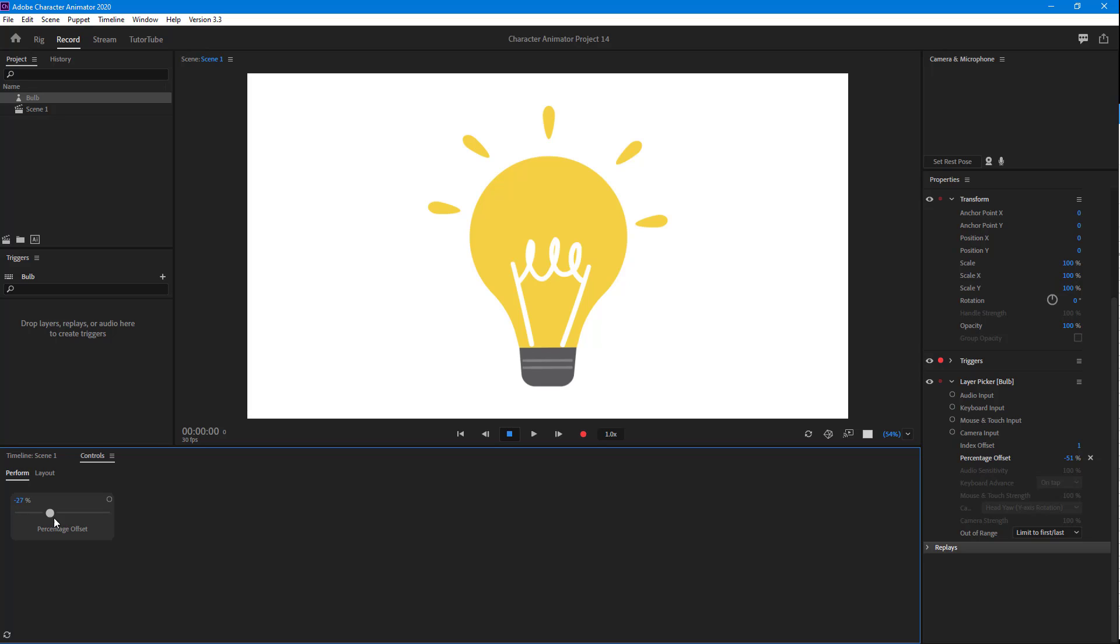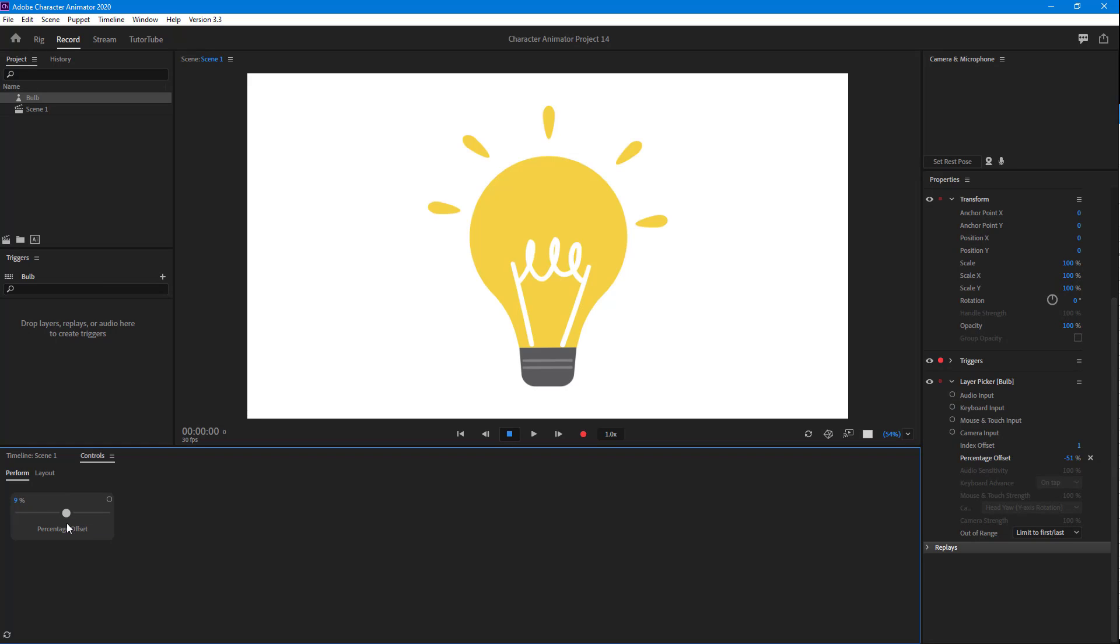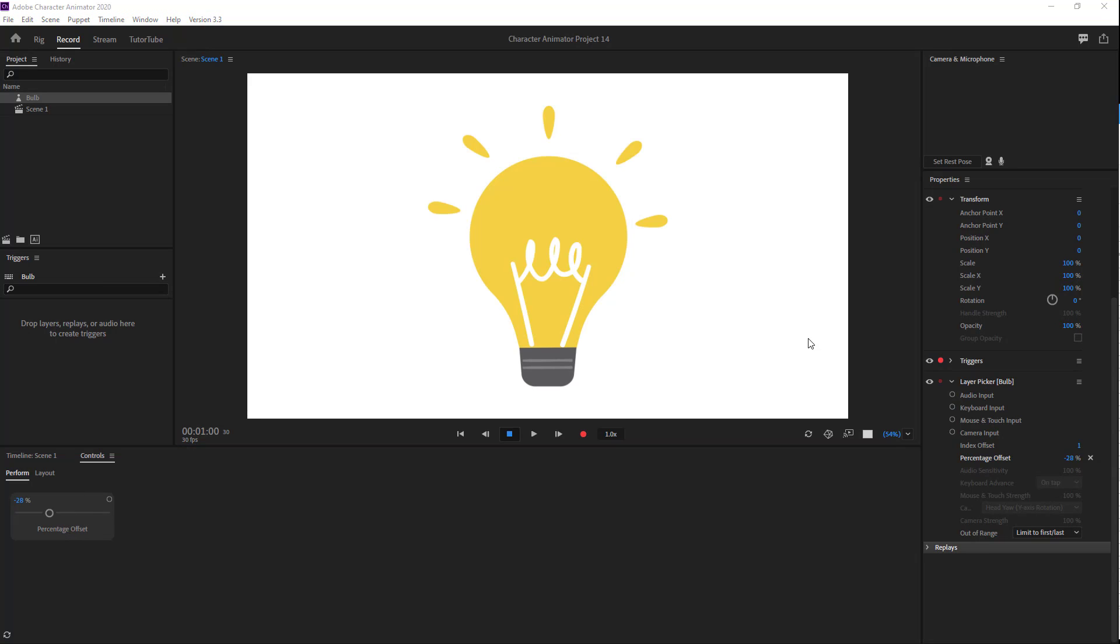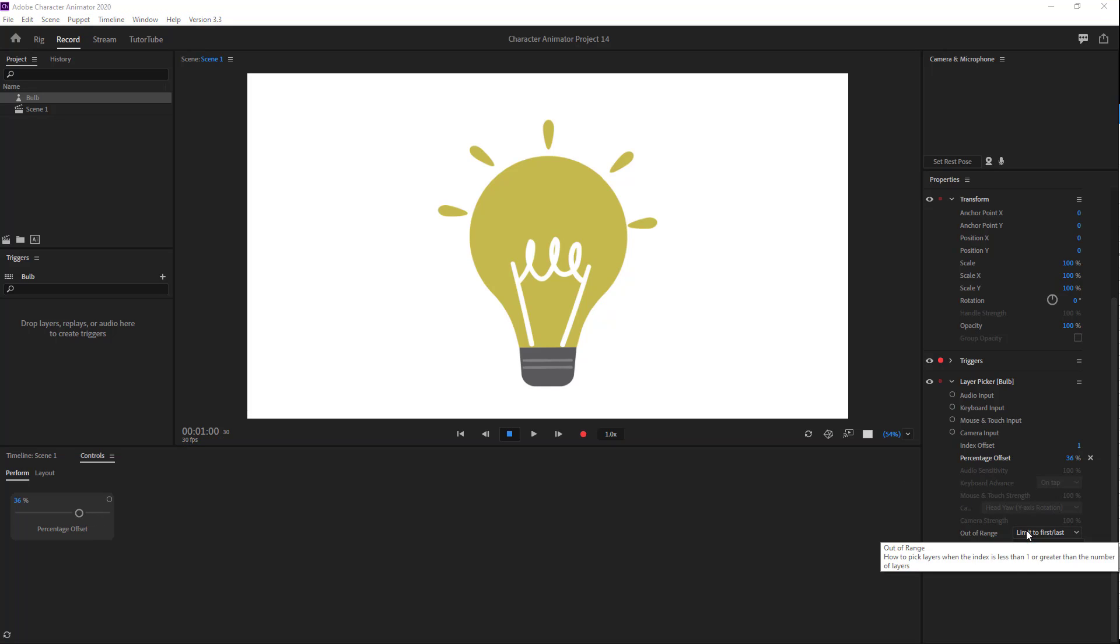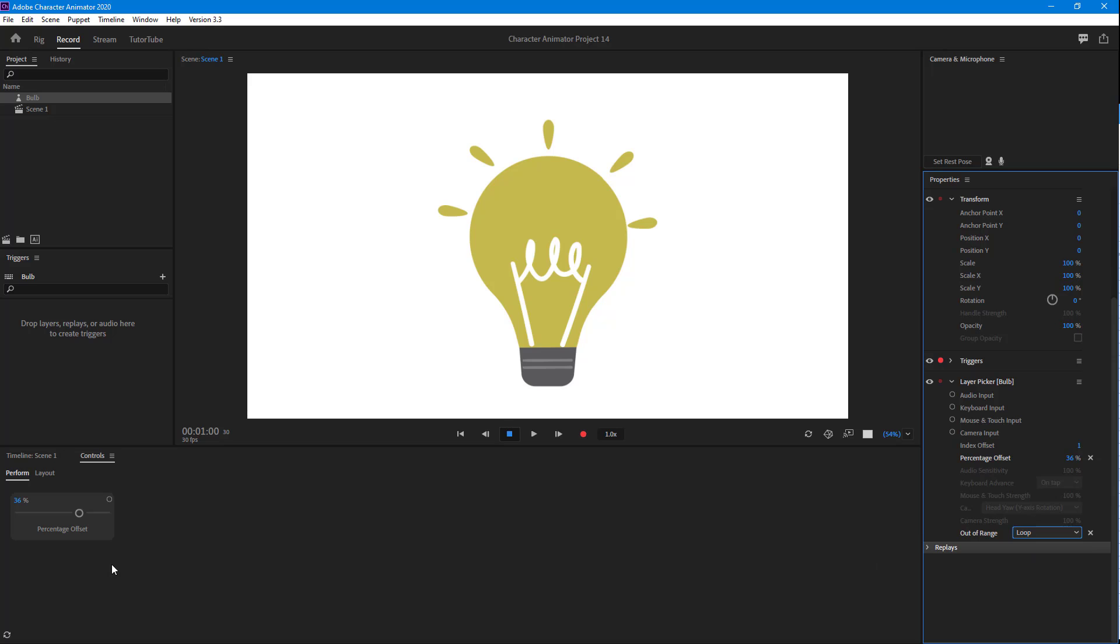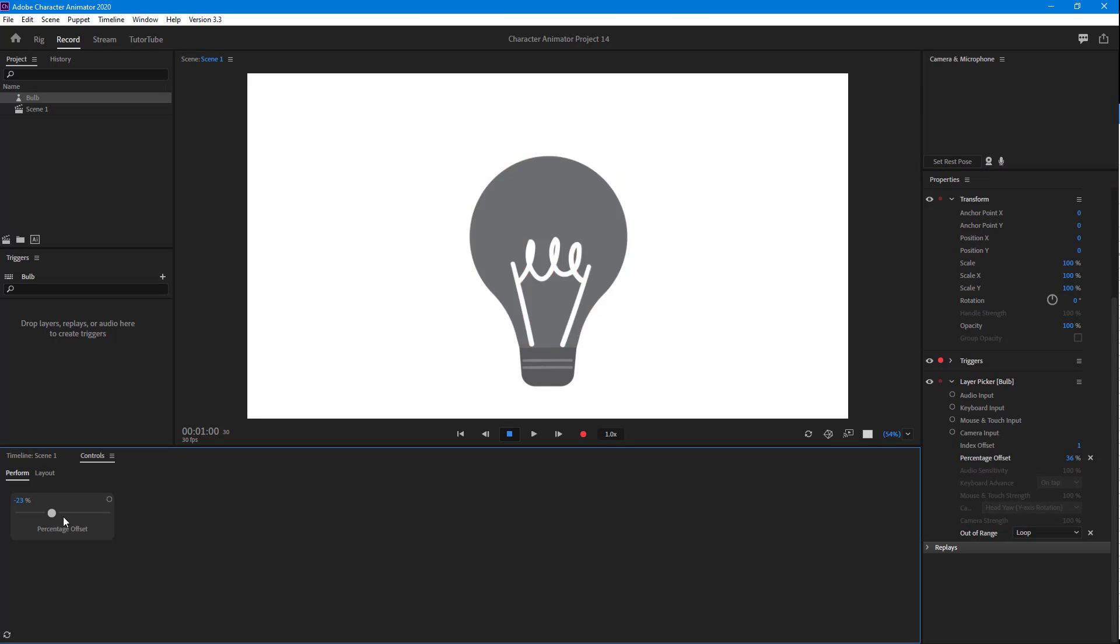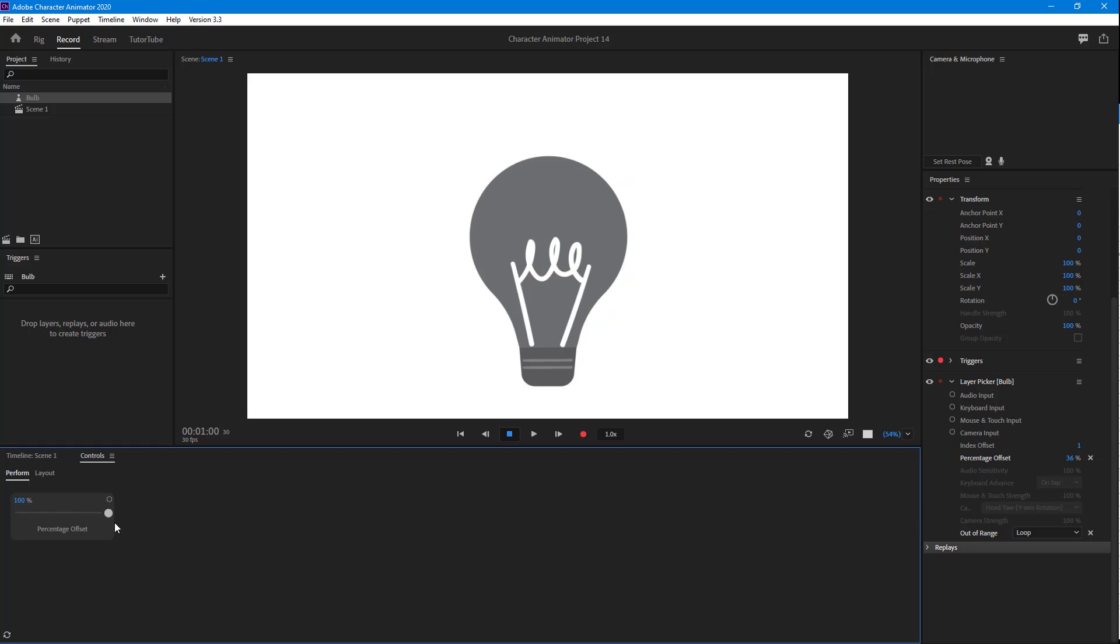Once I do that, you can see the control appears. If I go towards the minus section, nothing happens because there's nothing there. But if I change it, you can see it cycles through. To enable infinite cycling, I'll go to the Outer Frames area and select Loop. Now if I go backwards, you can see it cycles through these layers.